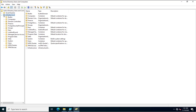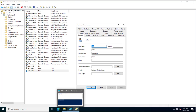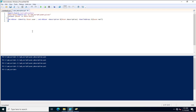Similarly, going to test.user4 — refreshing Active Directory again and checking test.user4. The description value has been updated and the mail address has been updated for this account as well. So we have updated multiple attributes for multiple accounts using a CSV file and PowerShell. This is the way to update multiple attributes for Active Directory users. Thank you for watching.